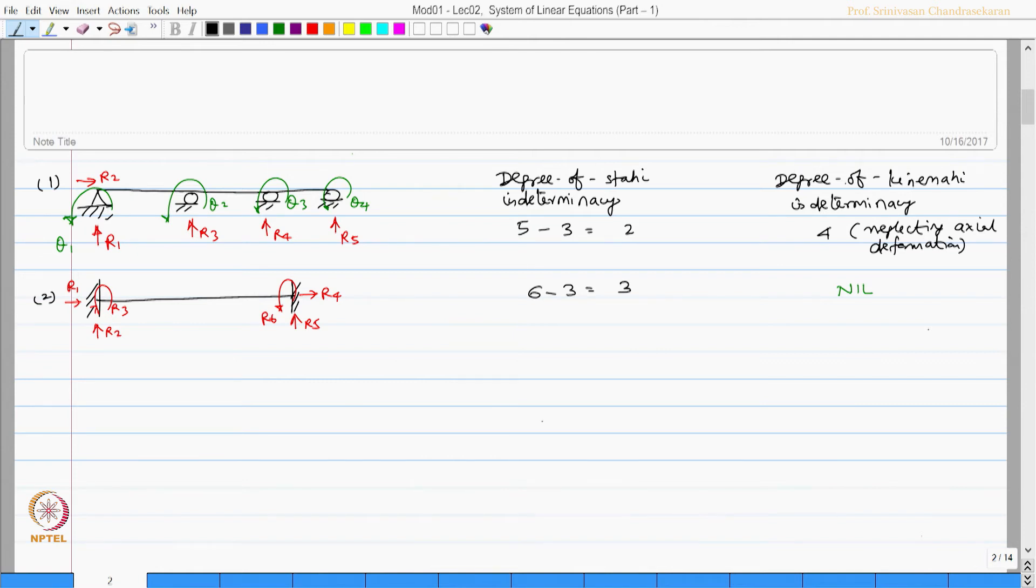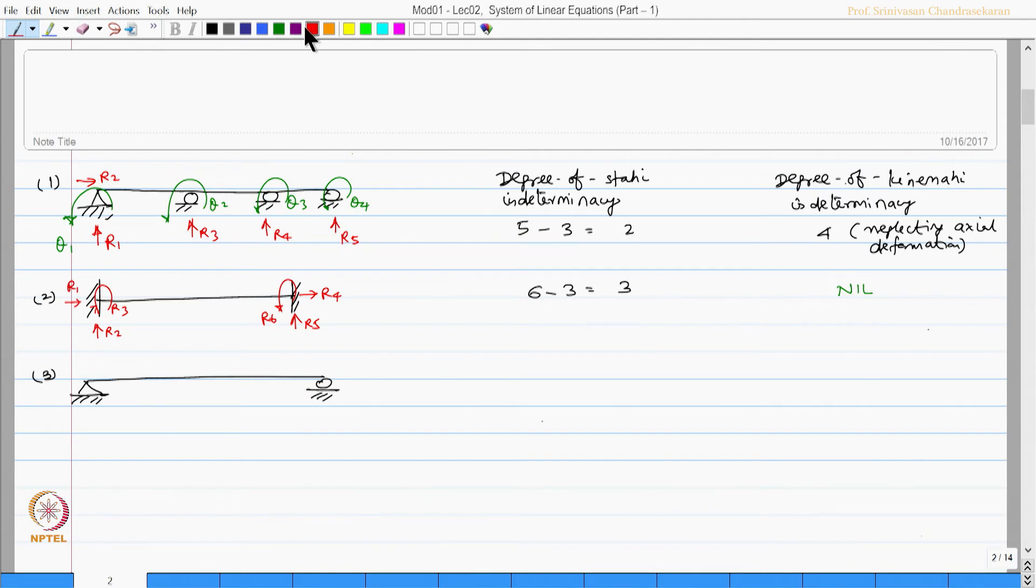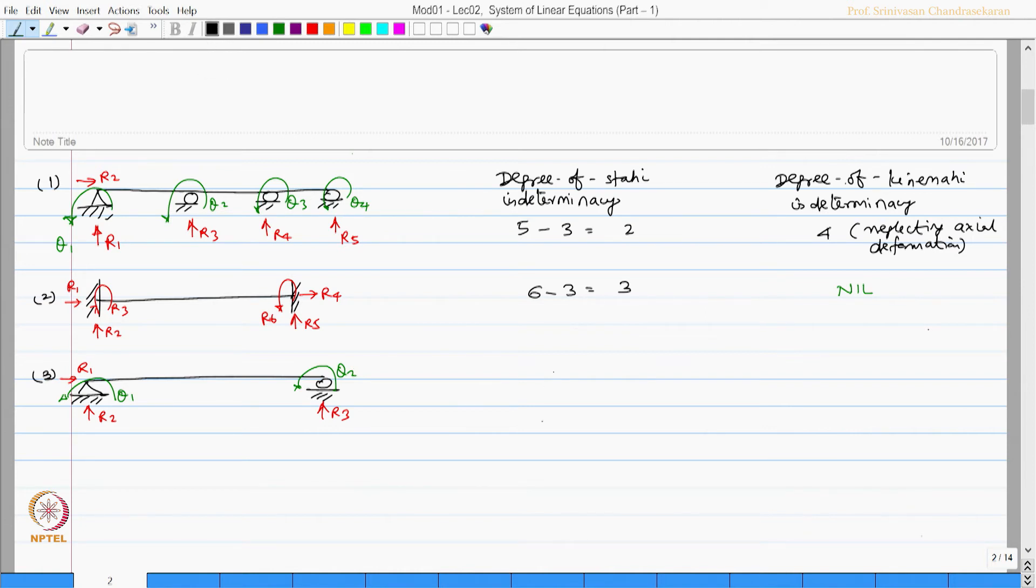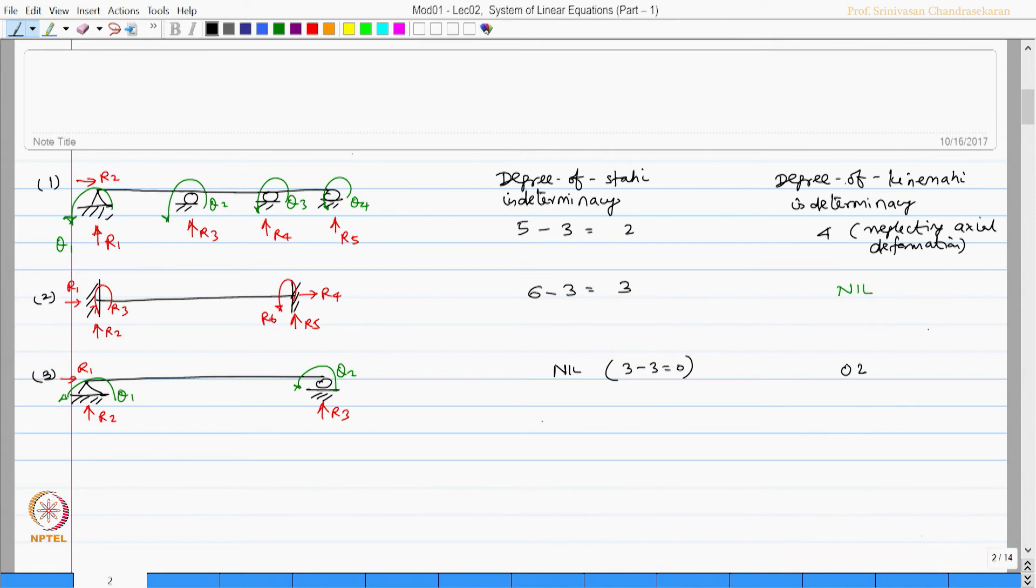Let us take an example of a simply supported beam. Let us mark the reaction components: R1, R2, and R3. Let us also mark the degrees of displacement which is theta 1 and theta 2. Therefore, the static degree of indeterminacy for this problem will be nil, which is actually 3 minus 3, whereas kinematic indeterminacy will be 2 because there are two independent rotational displacements available at joint A and joint B respectively.